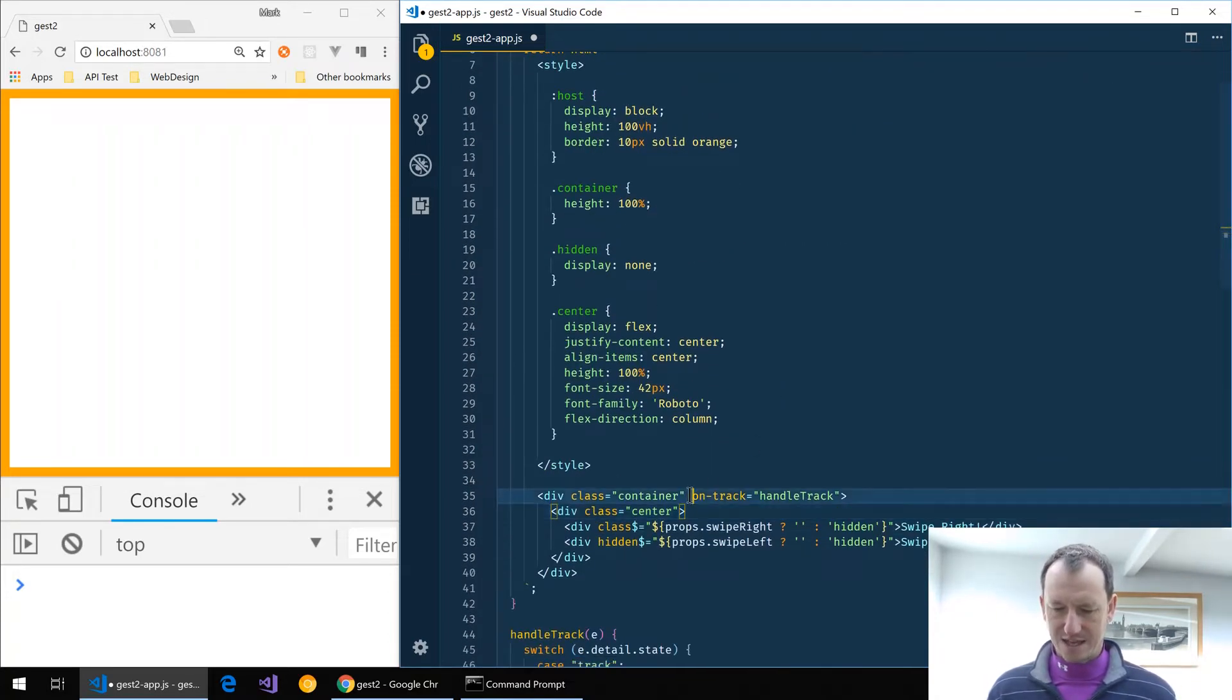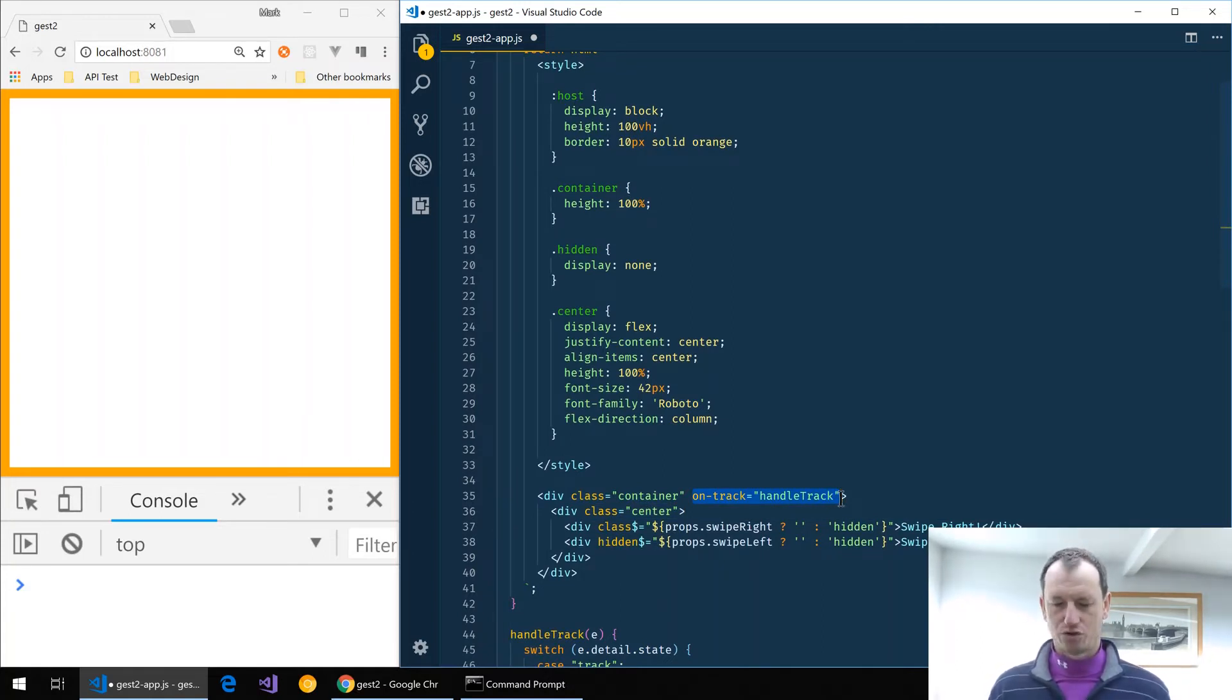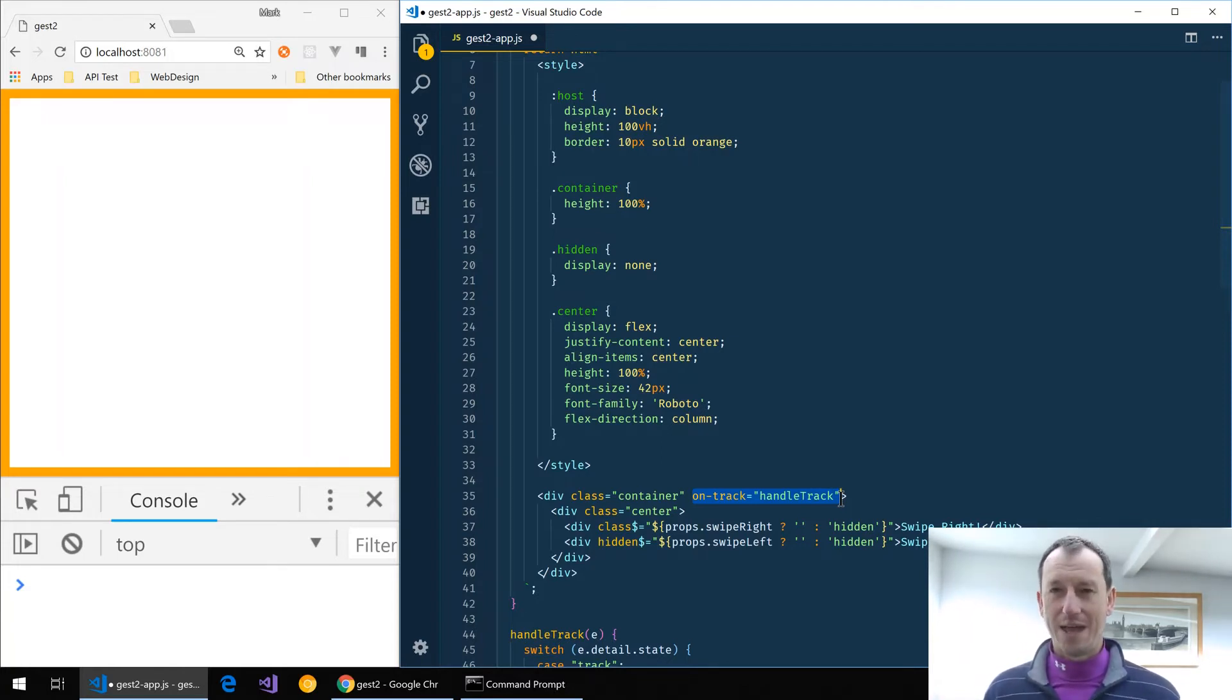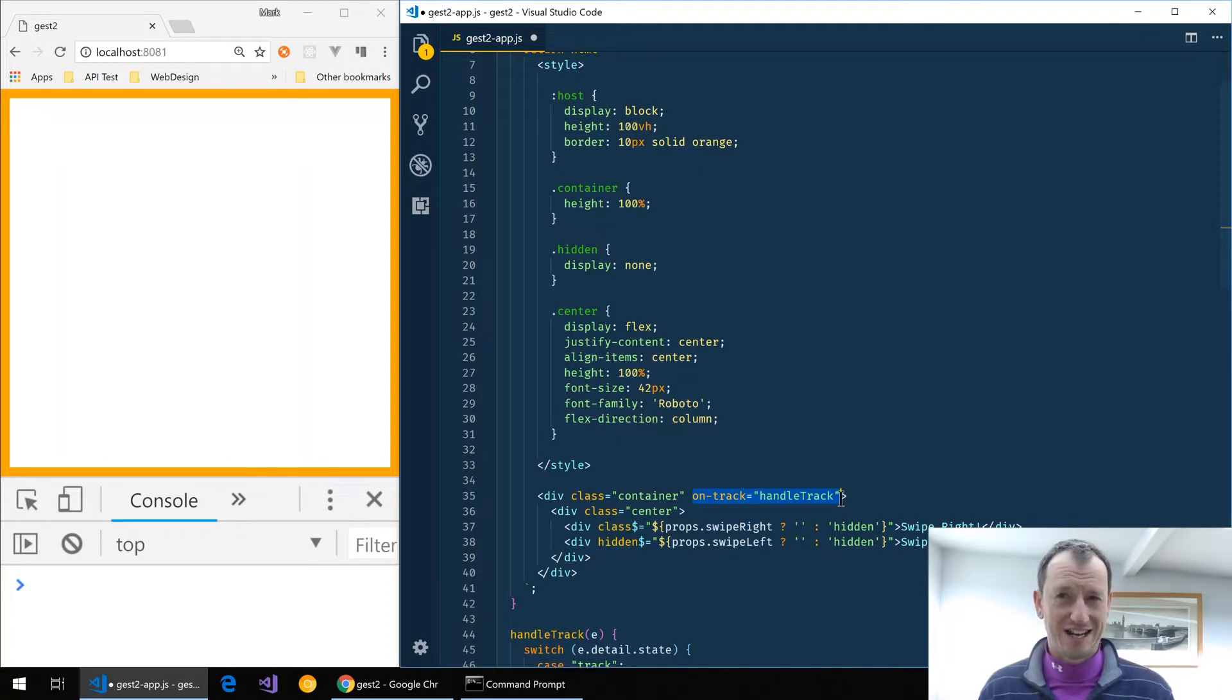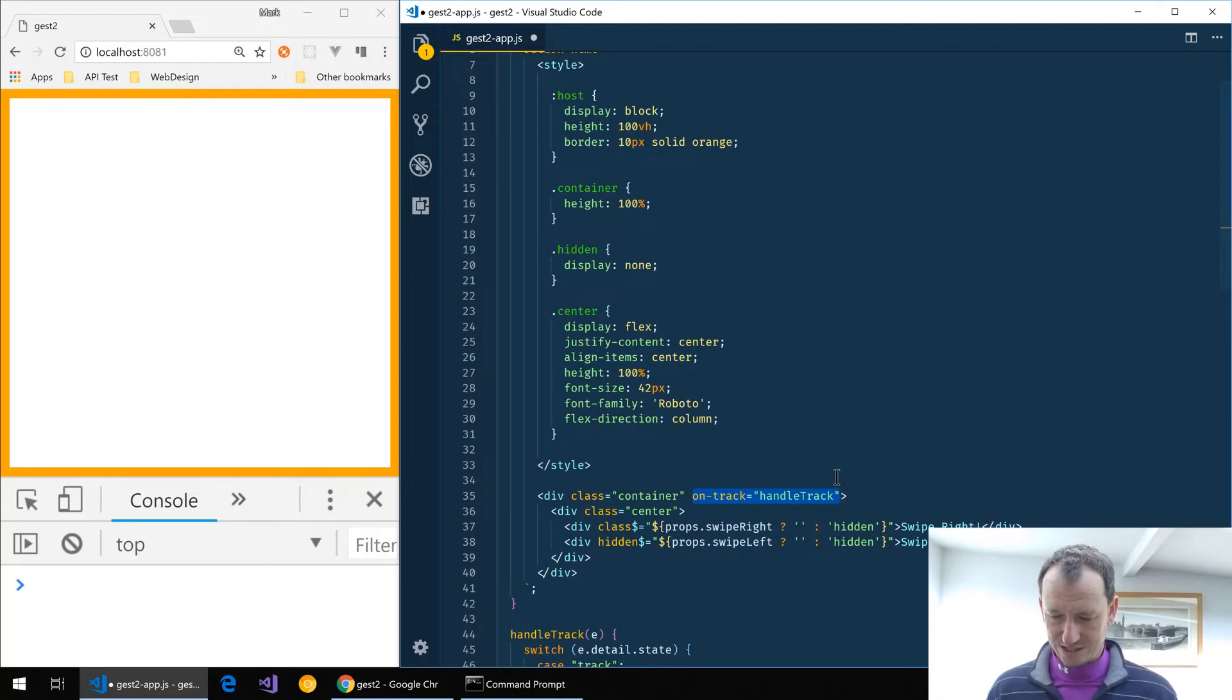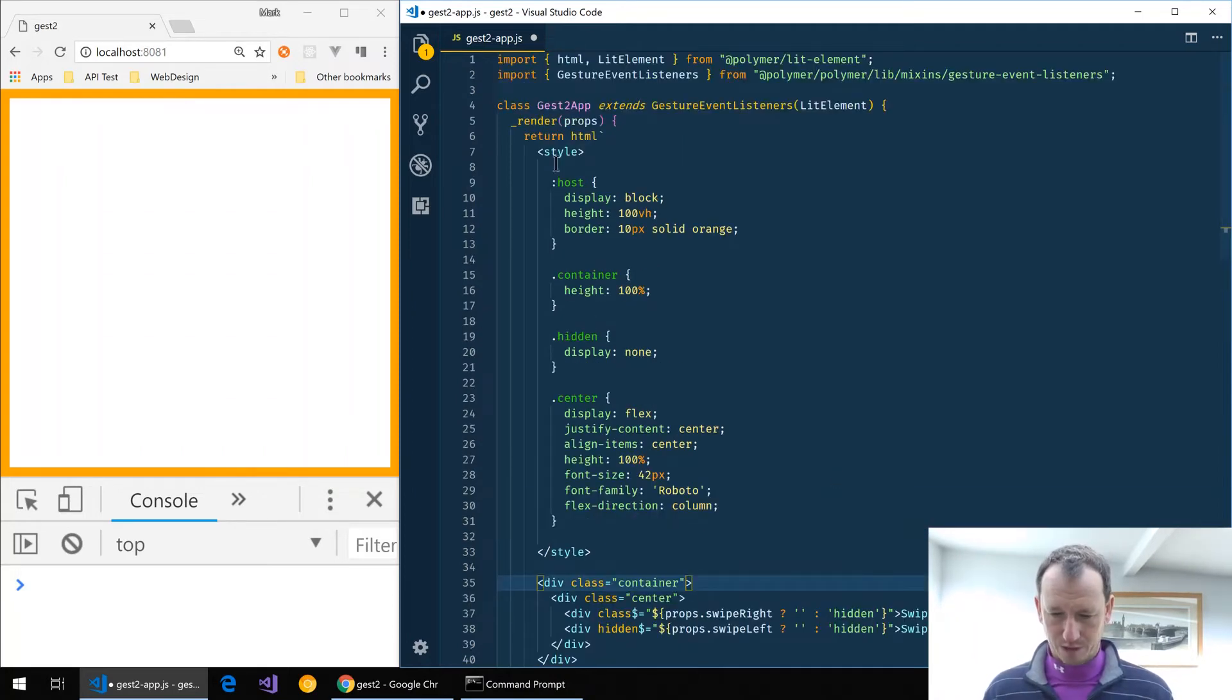To get this going with lit element we need to do it imperatively. If you want to see a video on the difference between declarative and imperative I've got one here, but let's take that out of here for now.